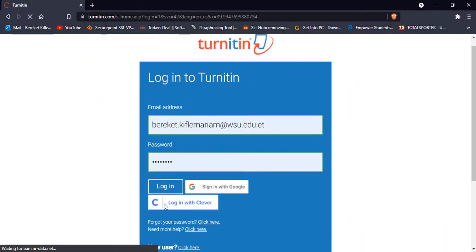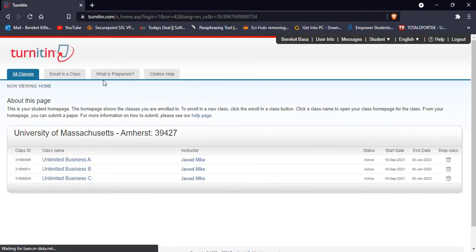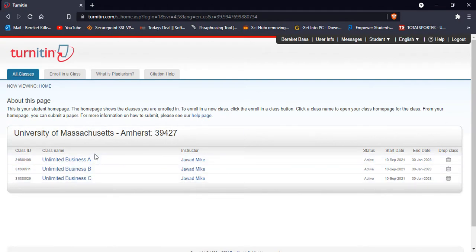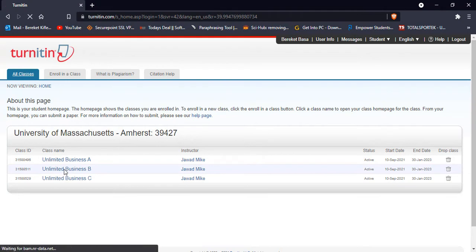Here I have this space to submit my document or my file. So I'm going to show you how to submit.